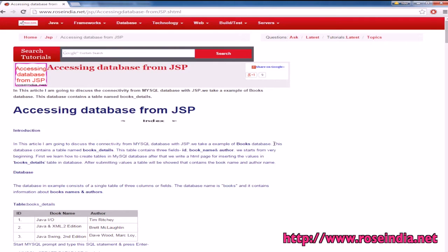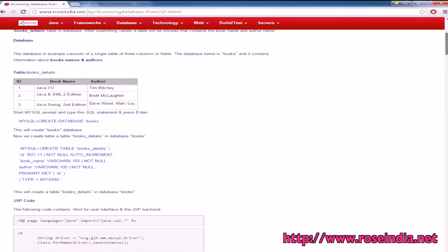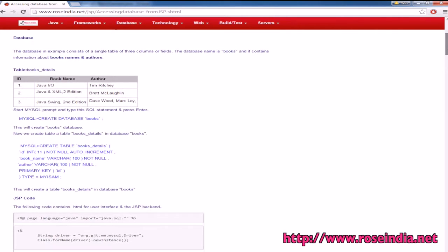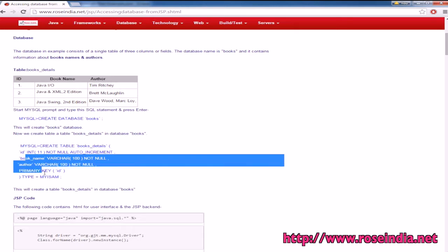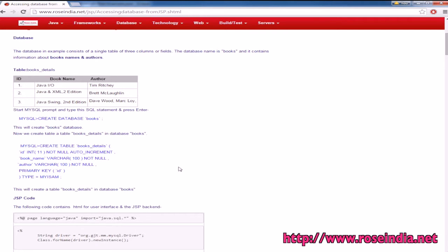In this tutorial I will teach you how to access data from a JSP page. We are using MySQL database and we have a table called book_details with fields for ID, book name, and author. This is the SQL to create the table.